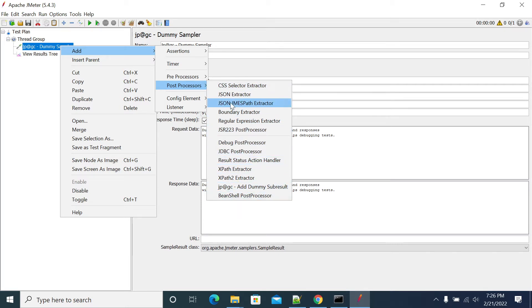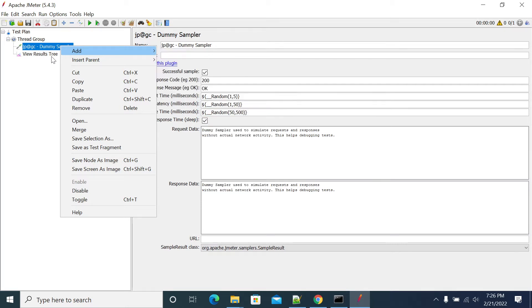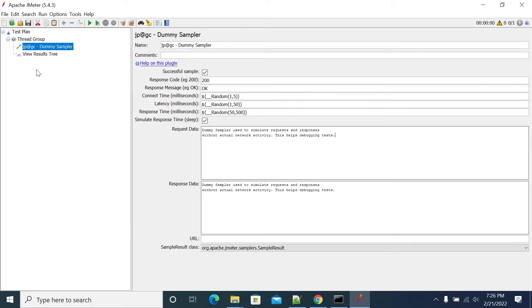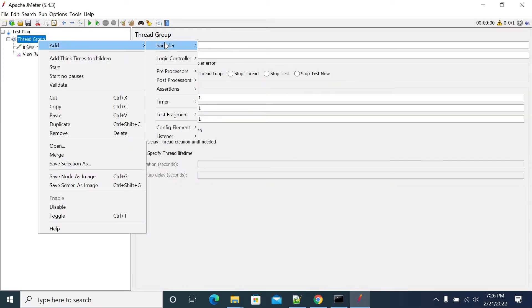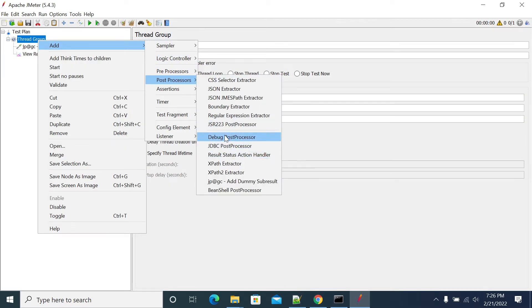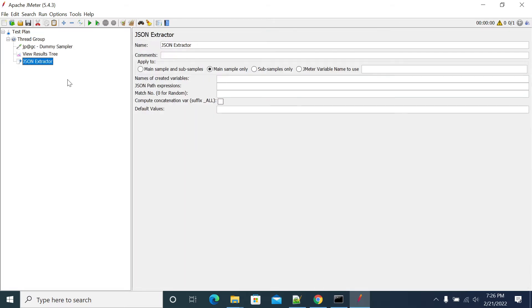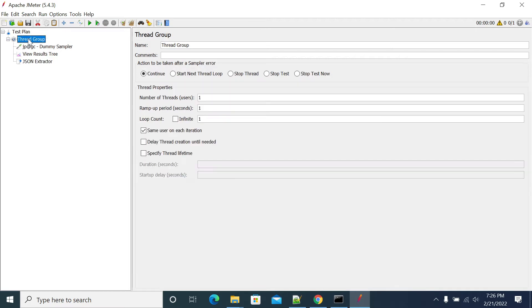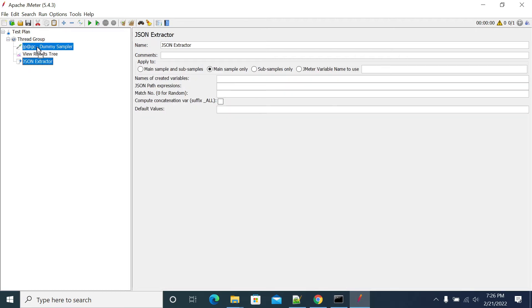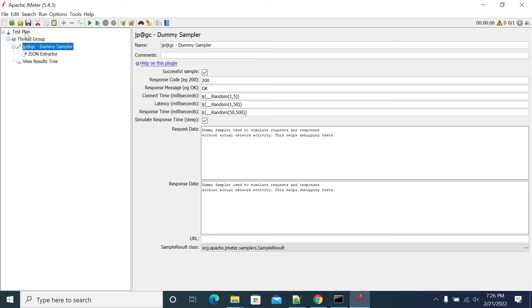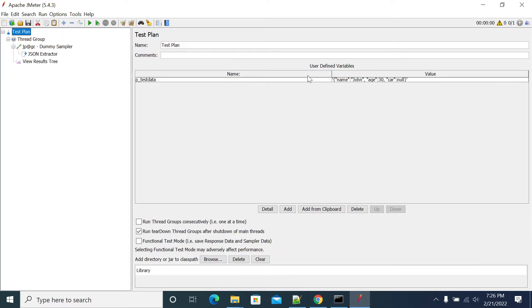Even though we can add a post processor to a sampler, if you add a post processor to the thread group directly it will work for all the requests under that thread group. For that, I'm adding my JSON extractor under my dummy sampler.